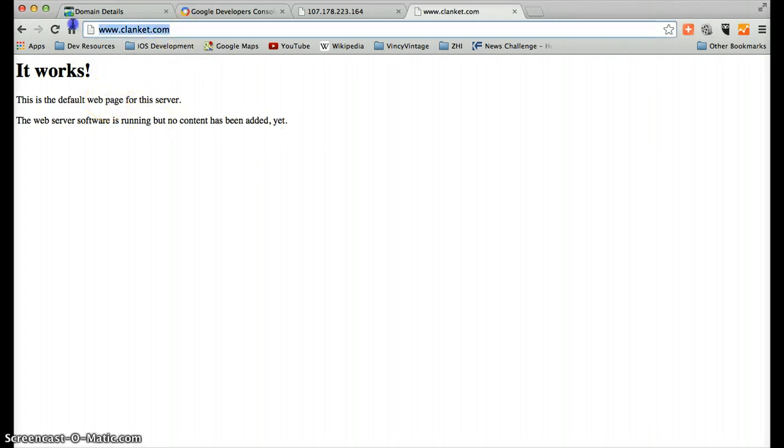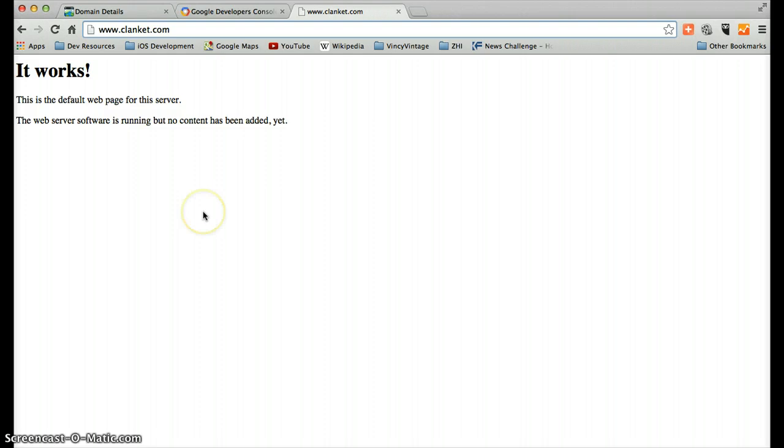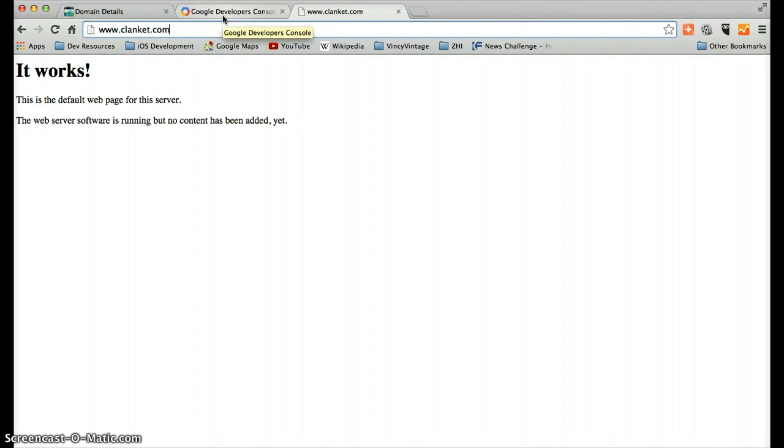So this domain name is now pointing to that IP address. So now we have a friendly way of getting to this location. That is now actually a very rudimentary website. This is actually running on the Google Cloud. This is a legitimate website.